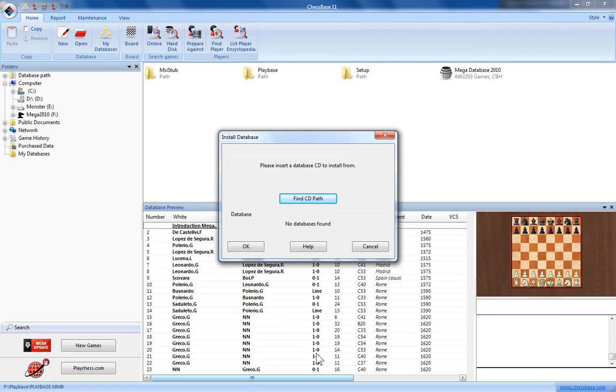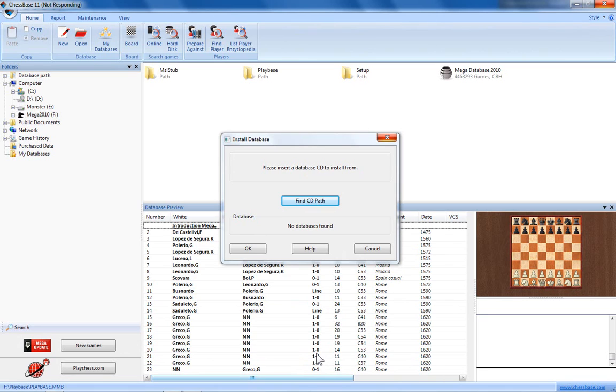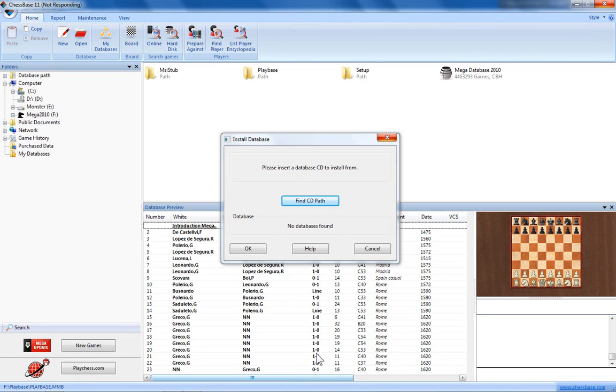Now you can see that ChessBase is going through the motions of finding that database and preparing it for install onto your computer hard drive. This process will take a few minutes from start to finish, and that's largely due to the huge amount of information that's available in the Mega Database. You can see from the database window there's nearly four and a half million chess games stored in the Mega Database 2010. That amount of information even on today's fastest computers still takes an appreciable amount of time to install from the disk onto your hard drive.